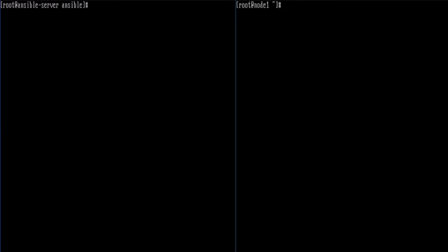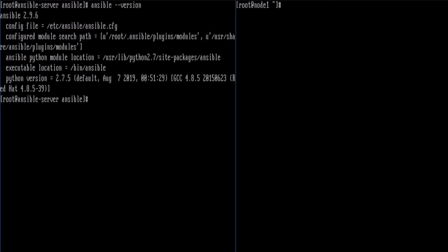So let's go ahead and make sure that we have Ansible installed on our Ansible server. I'm going to do an `ansible --version`. Ansible only needs to be installed on the server — it doesn't need to be installed on any of the nodes that you run it on, which is good compared to other configuration management tools like Chef or Puppet.